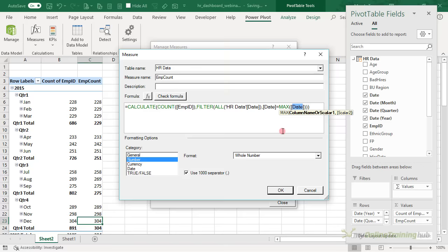Let me cancel and close that. We can get rid of the count of employee ID because that's incorrect — we've got our new measure. It's this ability to write custom measures that really sets Power Pivot apart from regular pivot tables. We just couldn't do this with a regular pivot table. Now the first chart actually requires active employees — what we have here are all employees.